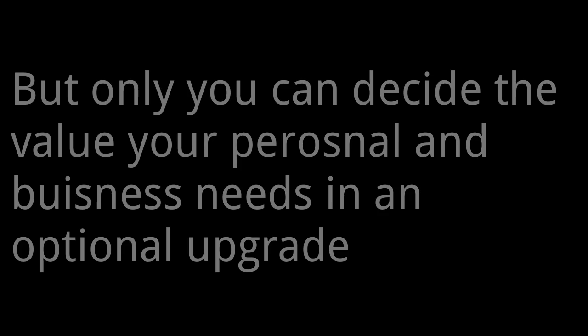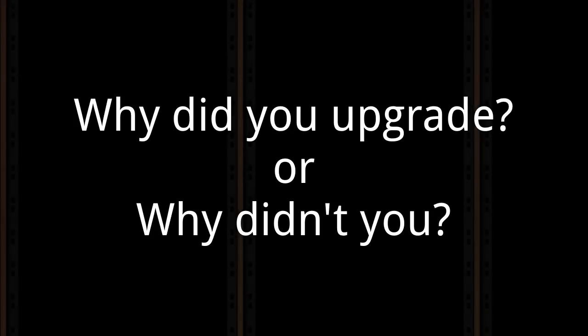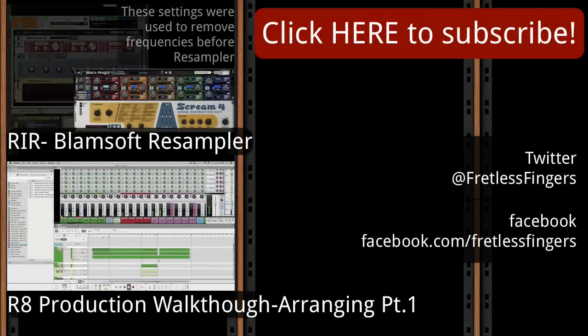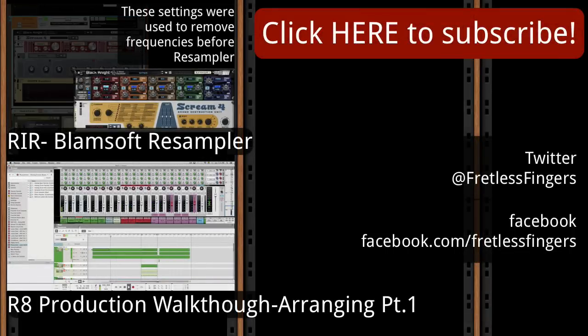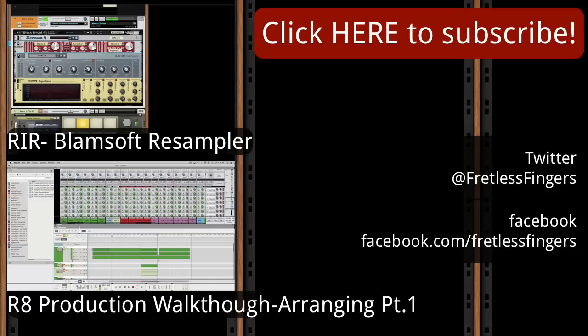Well, that's all I got. This leads me to my question of the week: Why did you upgrade, or if you didn't, why didn't you? Please leave a comment in the section below, hit me up on Twitter or Facebook, and stay tuned for more content coming soon. Once again, this has been Fretless Fingers. Thank you for watching and I will see you next time.